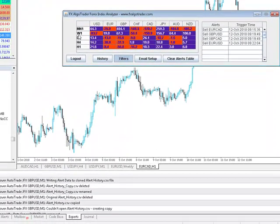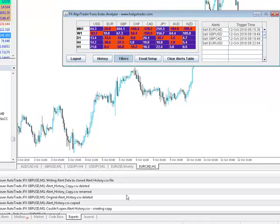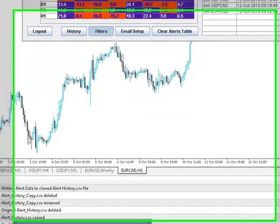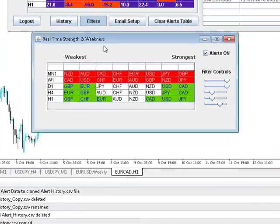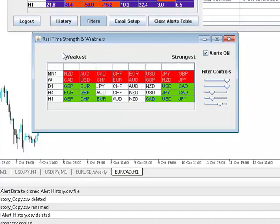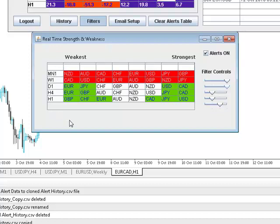If you then look at the filters, what happens is the Strength Meter then orders or sorts the actual currencies into the strongest and weakest across all the time frames. So very quickly a trader can identify the optimum pair to trade.